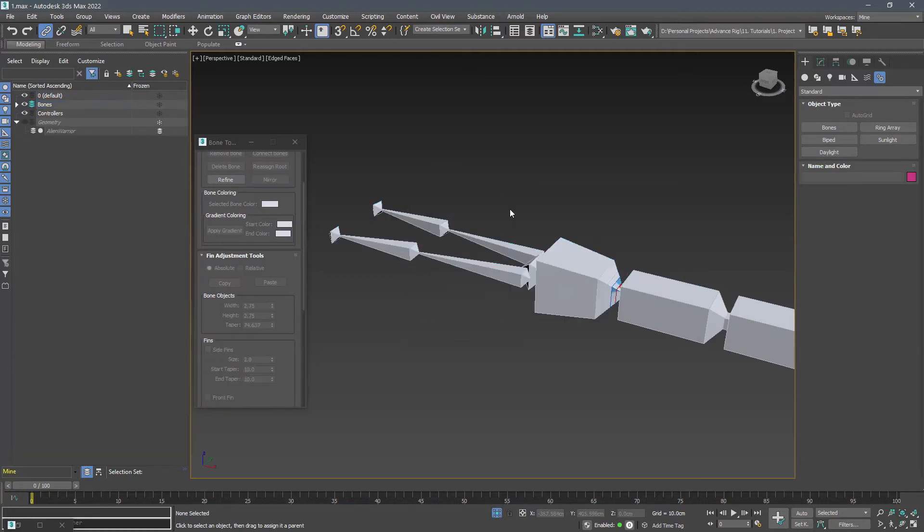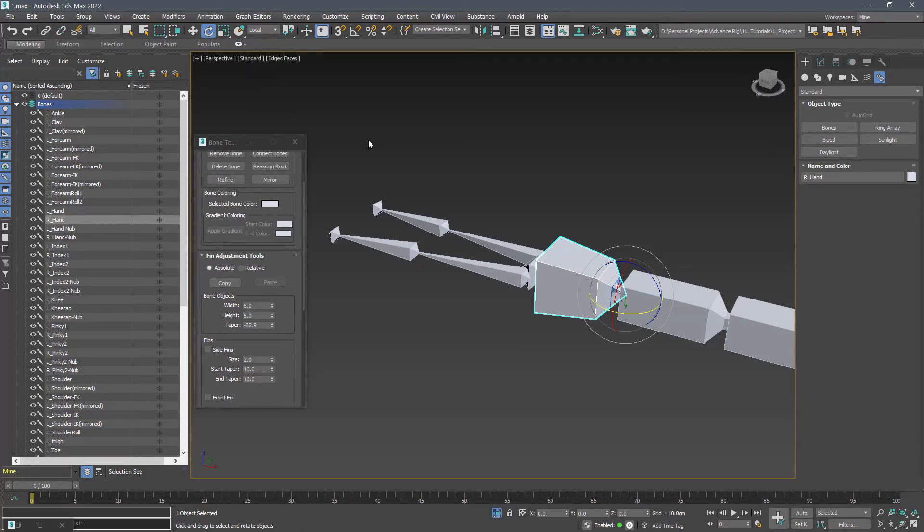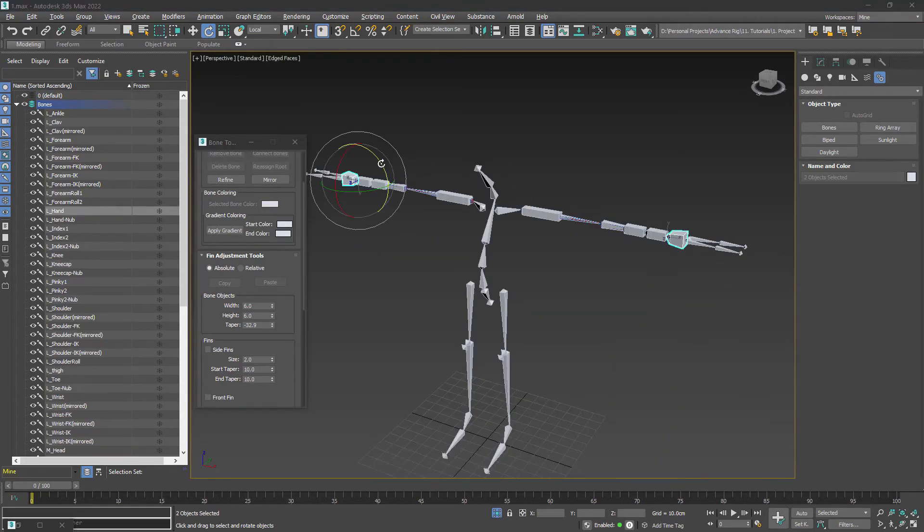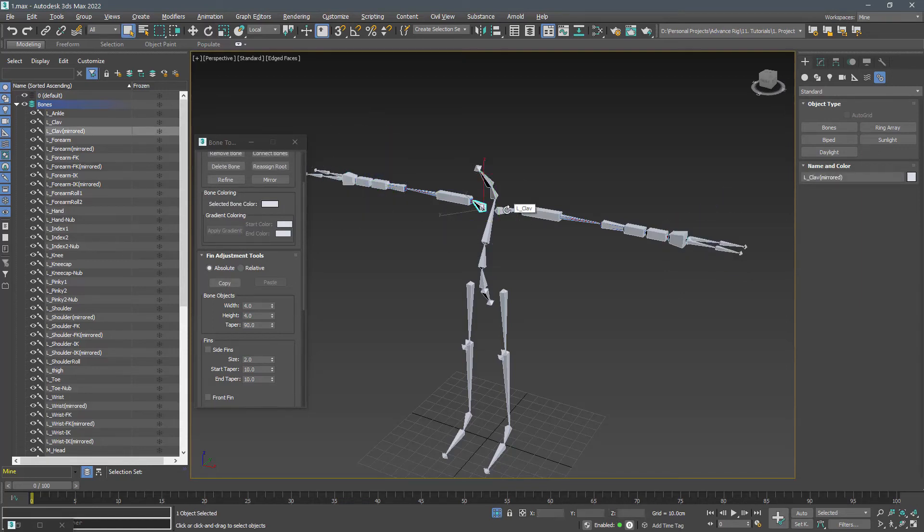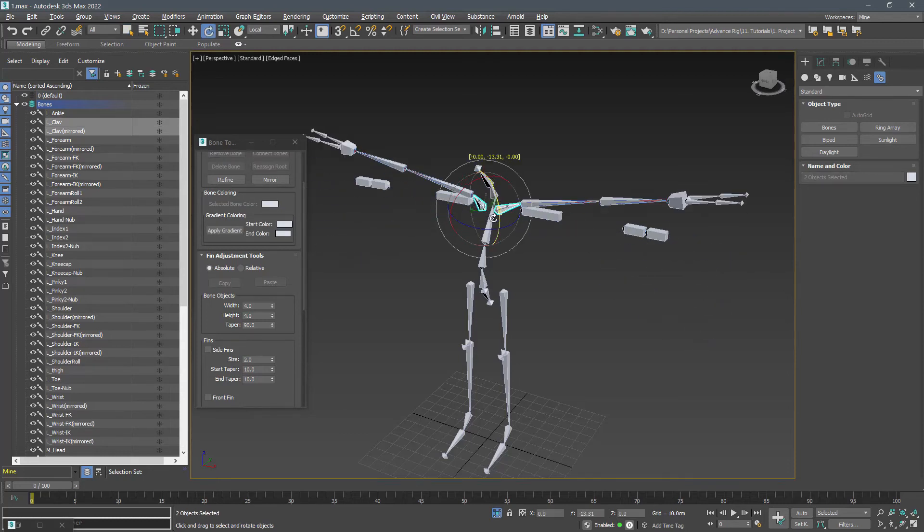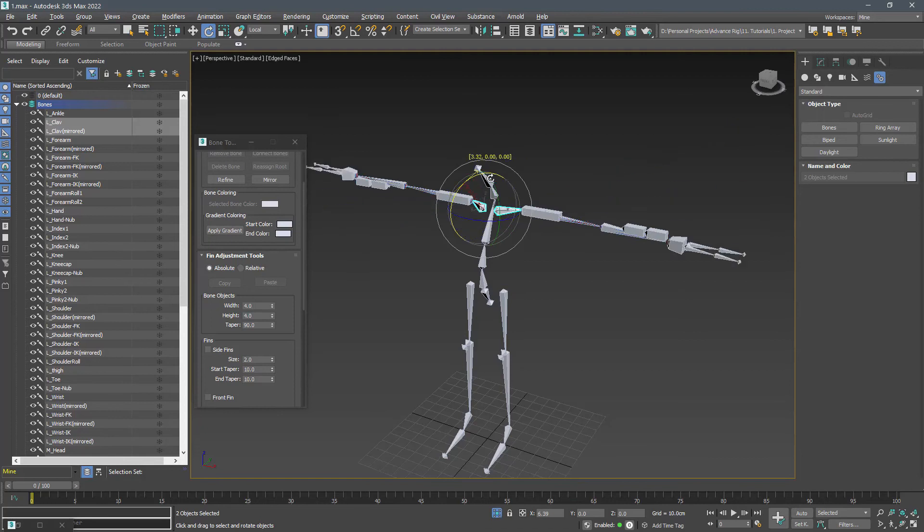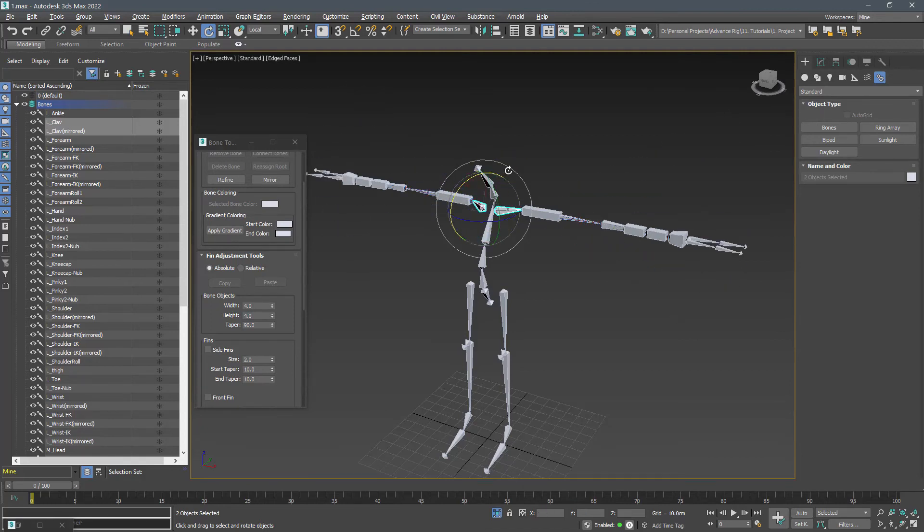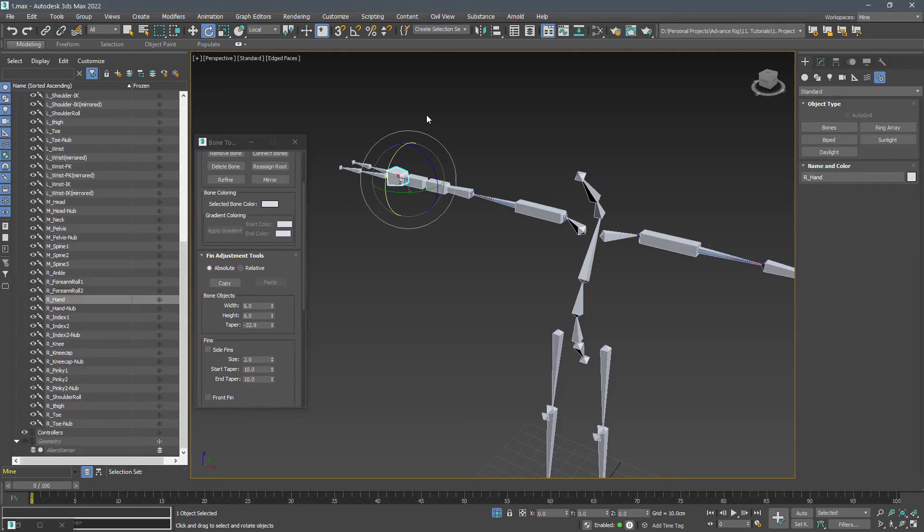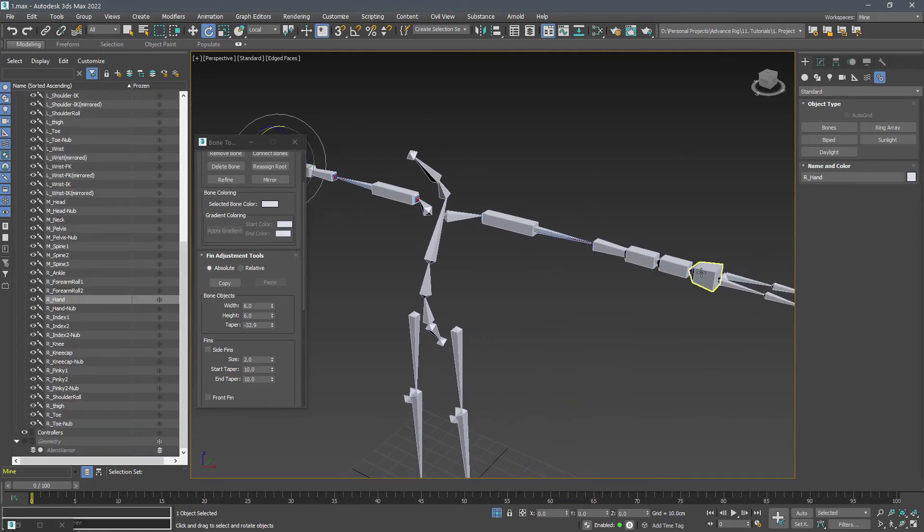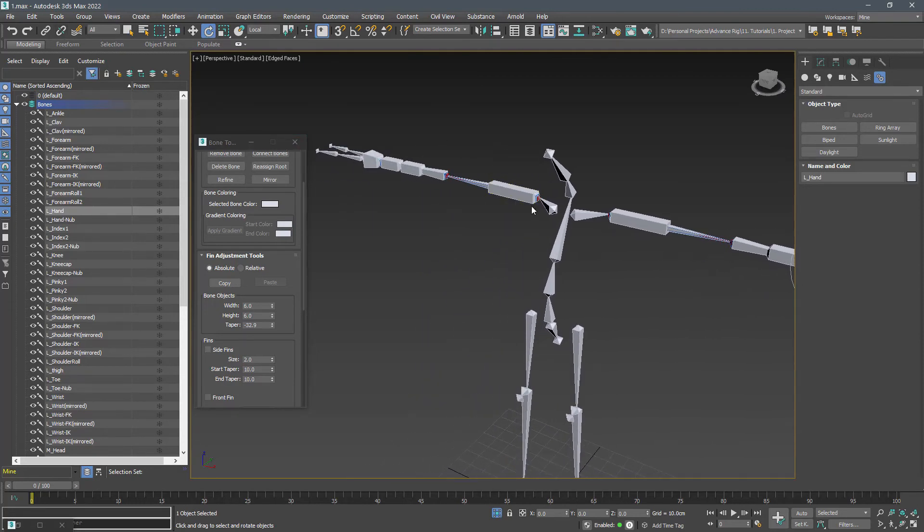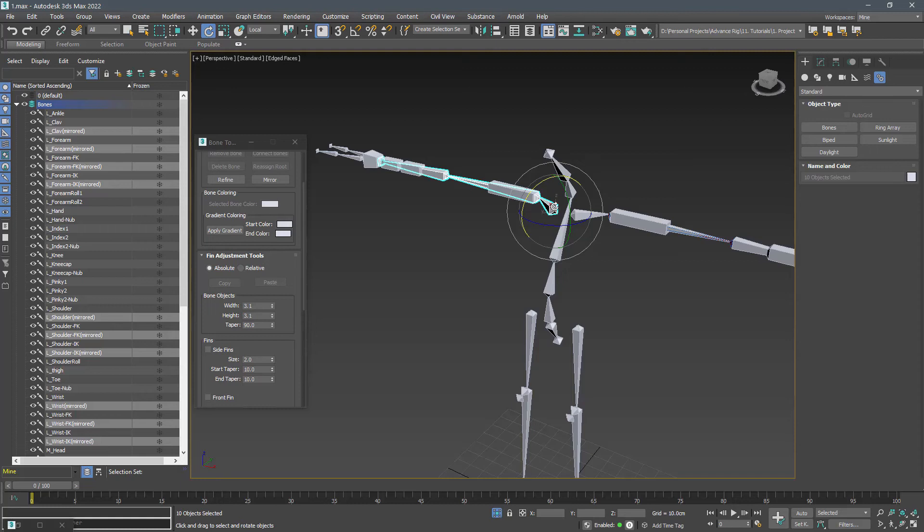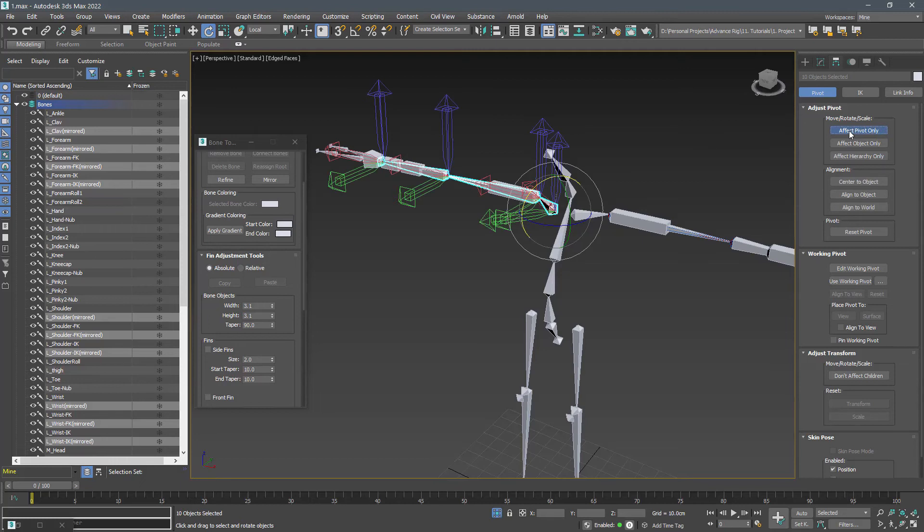Go to the local coordinate system and pivot point center in rotation and you can see the same problem as before. Fix this issue in both clavicles and hand bones. We can temporarily unlink the hands and rotate the Y axis by 180 degrees.